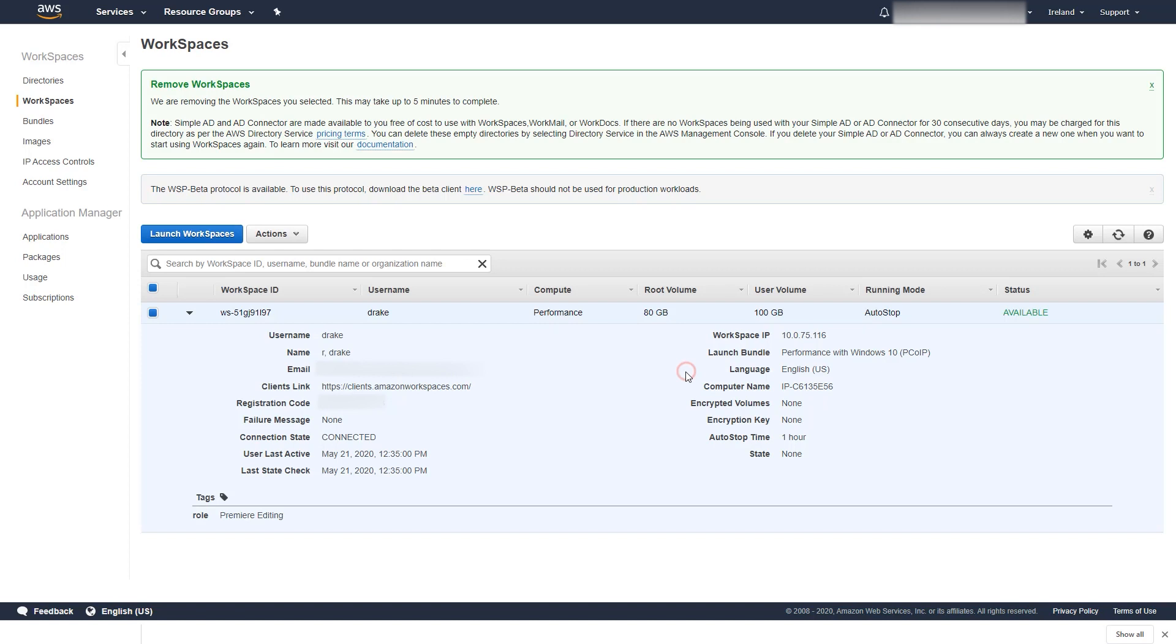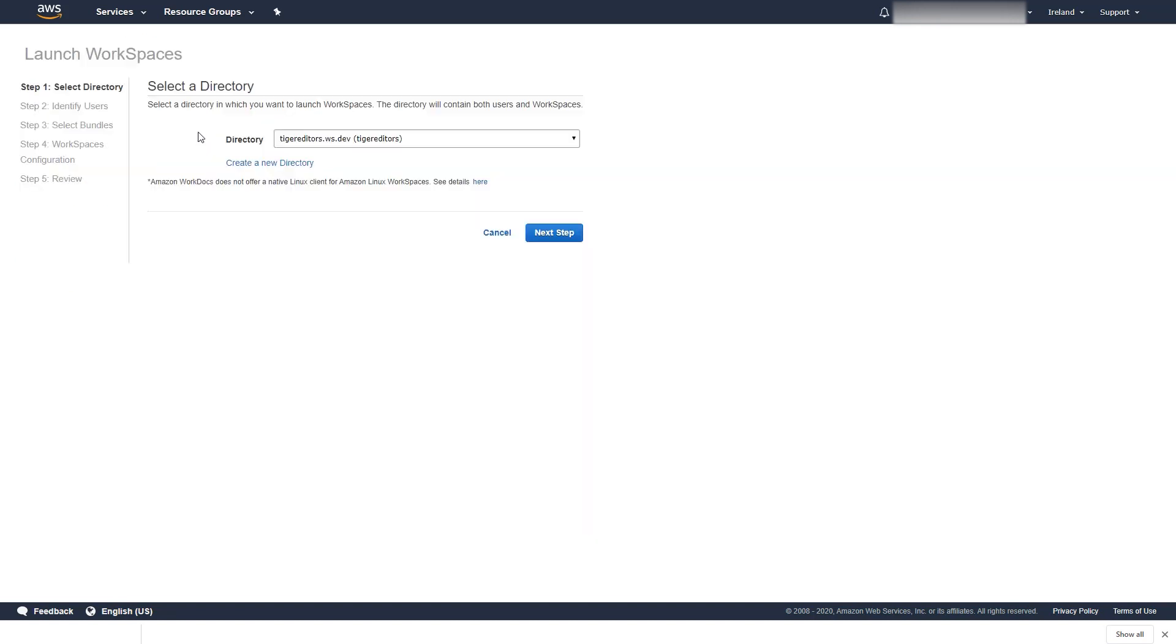After a couple of seconds, the machine is terminated and we can launch a new one to simulate remote collaboration by picking up the project from another location.